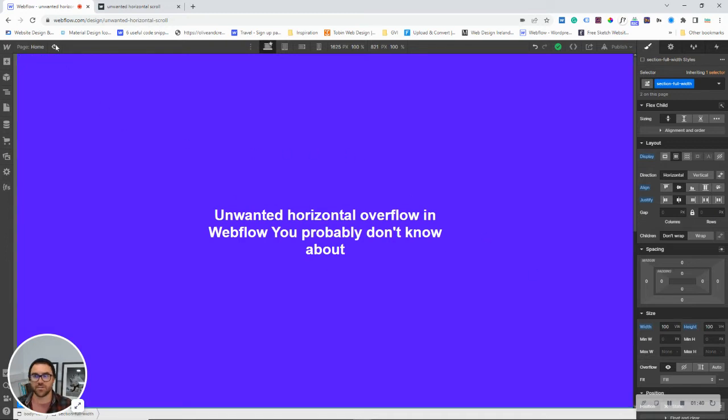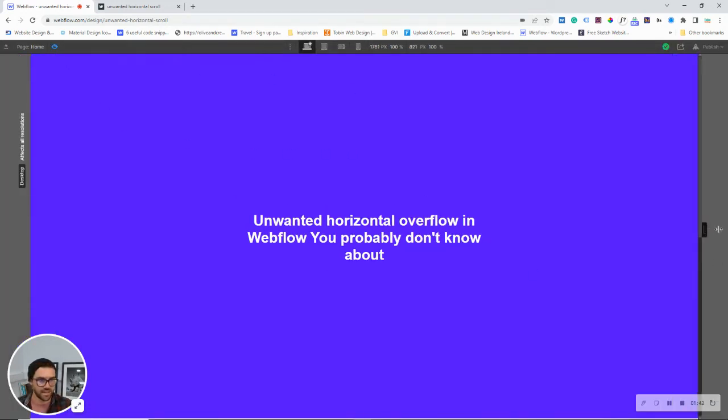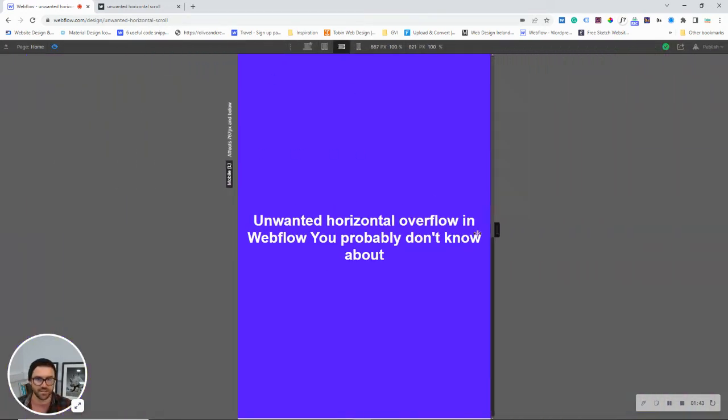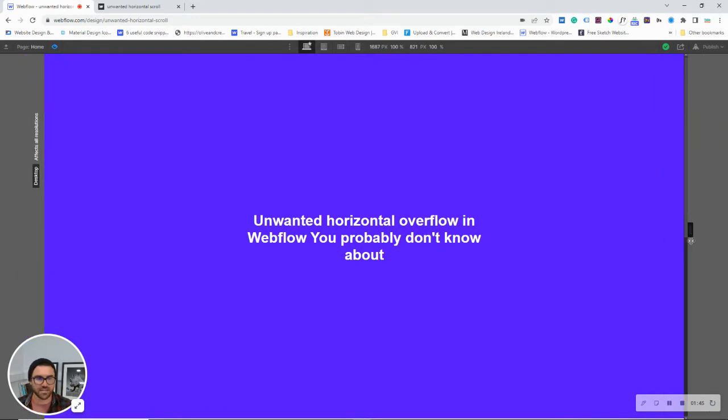And then when we go into the preview, again, everything looks fine. There's no issue. We're not seeing this overflow issue.